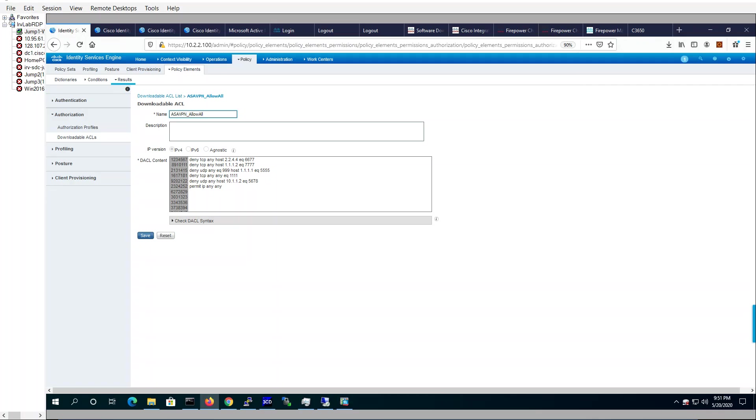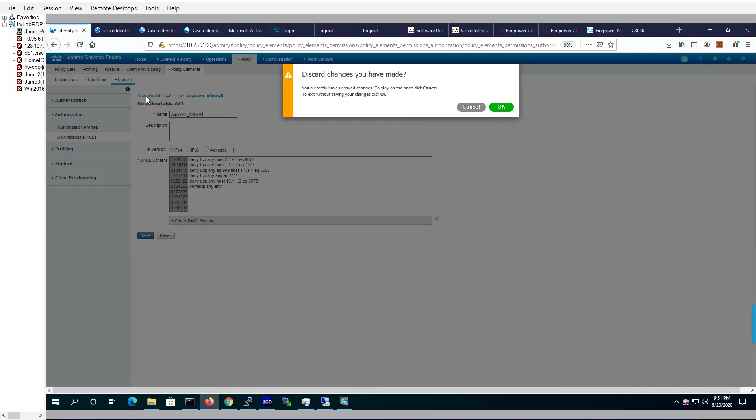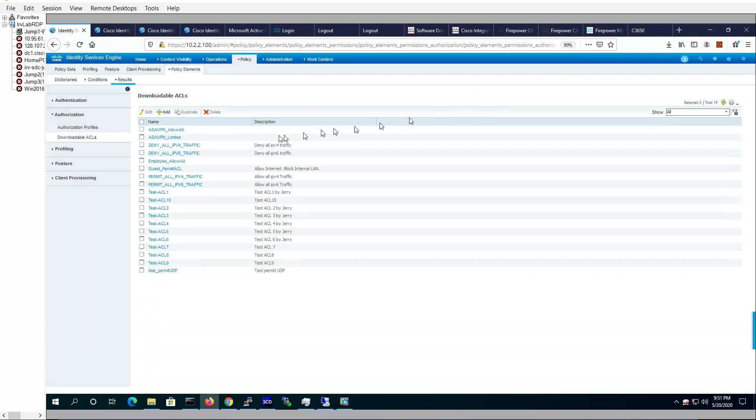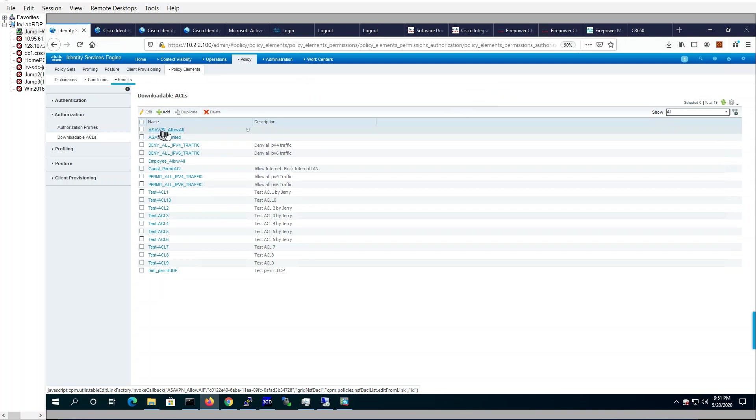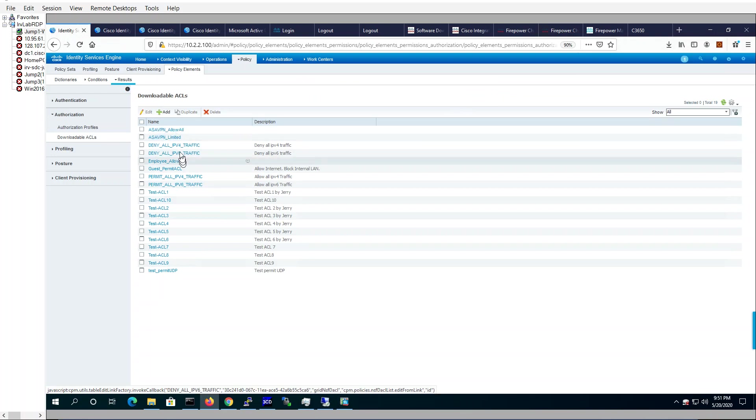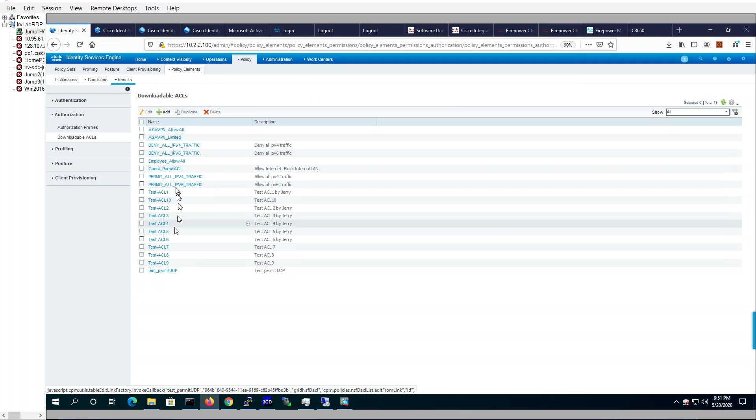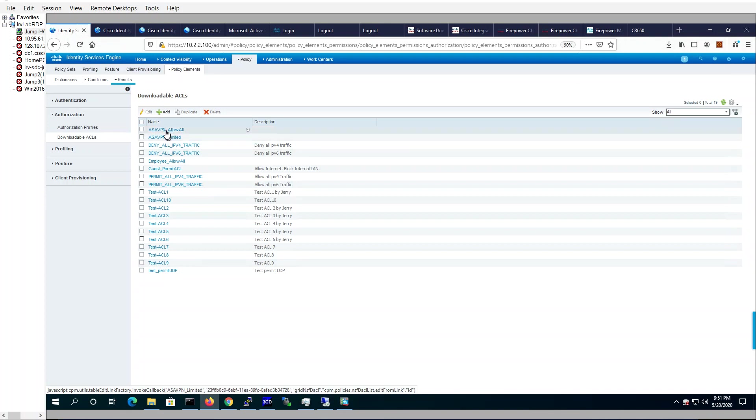Let's take a look at my ICE instance. In my ICE instance, I have a downloadable ACL list. I'll show you here. There's a bunch of ACLs. First one is the ASA VPN underscore allow all and there's a bunch more here. 1 through 10 test ACLs.